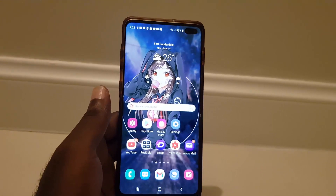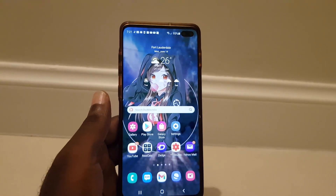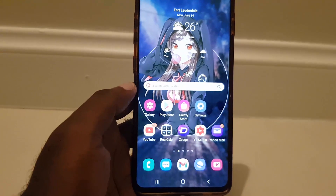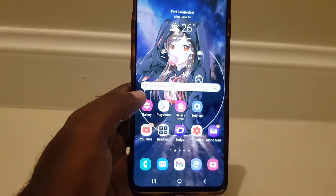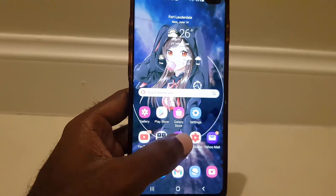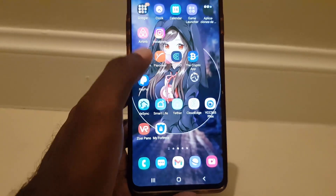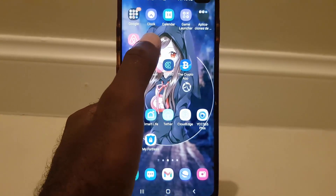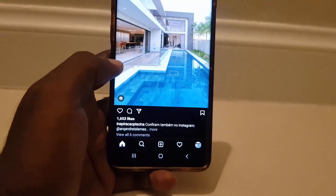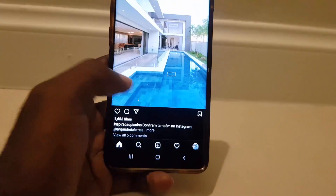The first thing to do is go ahead and find your Instagram application. Once you find your Instagram application, go ahead and open it. You should be on your main feed.